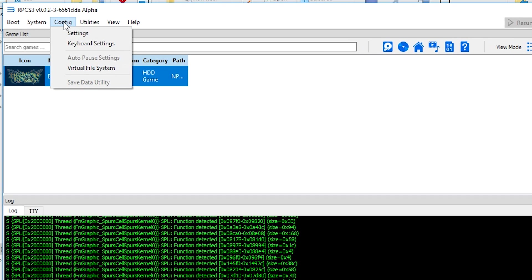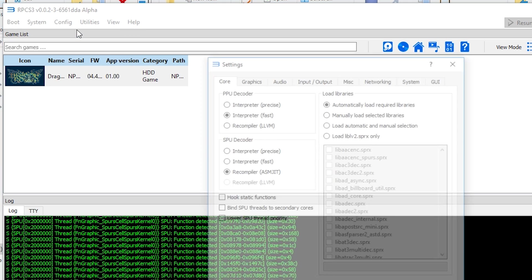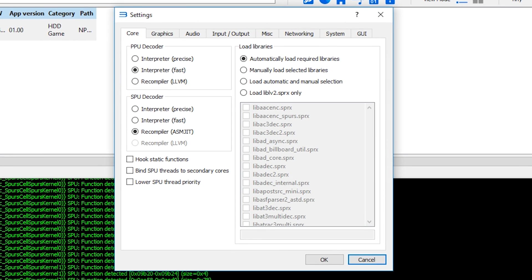If we come up to our config, we can go to settings. Here we have some of our core settings that we need to set up. You basically want to copy all of the settings I have here. You want to set your PPU decoder to interpreter, you want to set the SPU decoder to recompiler, and you want to make sure your load libraries is automatically load required libraries so your emulator will run as smooth as possible.